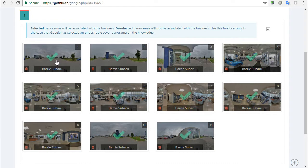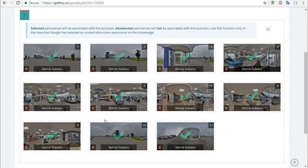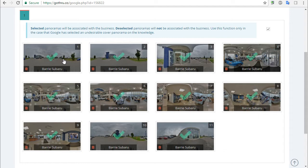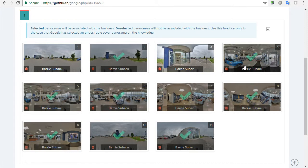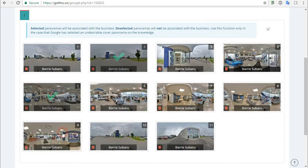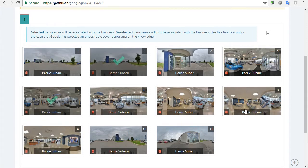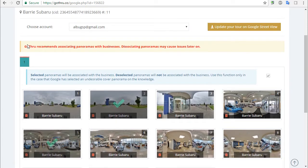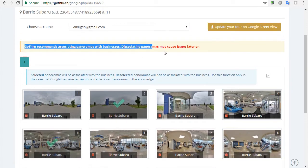Now if we want to select a particular panel as a starting point, what we can do is just not send that place ID to Google. So what I will do is uncheck some of the panels that I don't want in the tour. I will leave one for inside, one for outside, and one for inside.